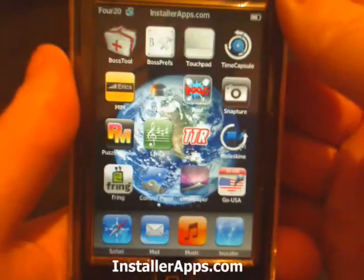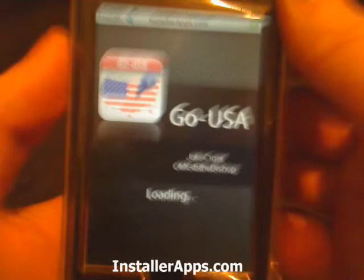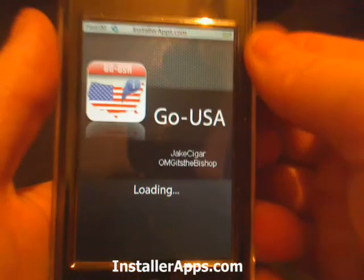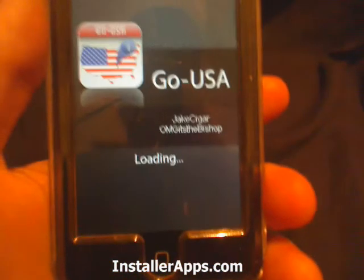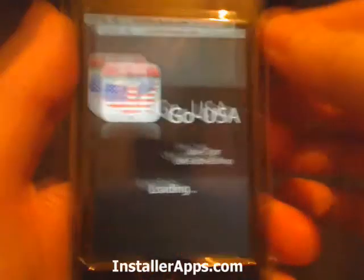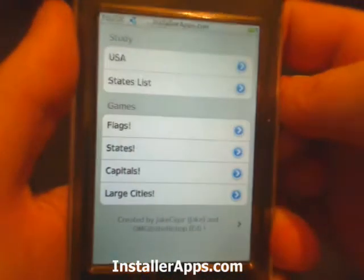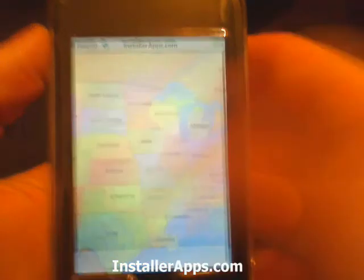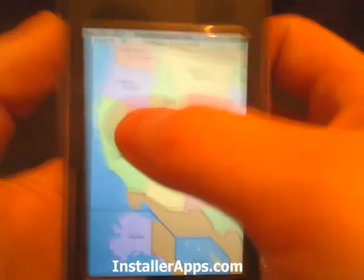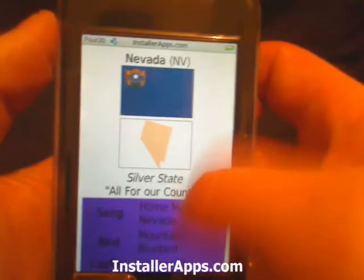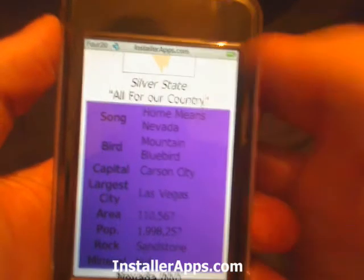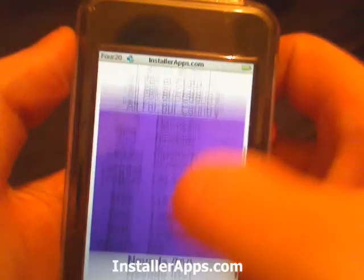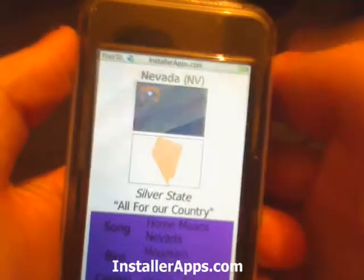This is the Go USA application, and this is a good application to study the United States as far as states, capitals, and flags. At the top we have the entire map of the United States. You can tap on a state and bring up the song, the bird, the largest city, the capital city, the area, the population — all that stuff.